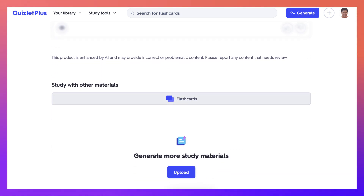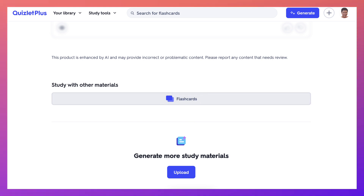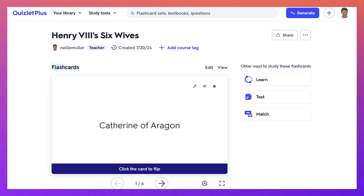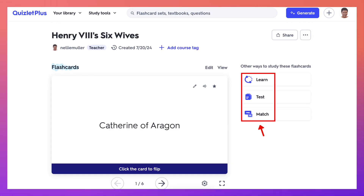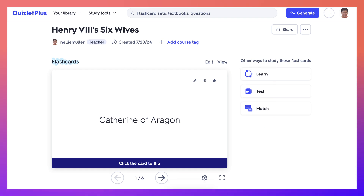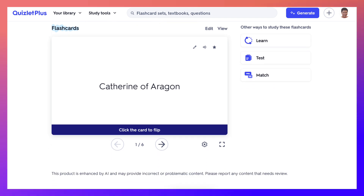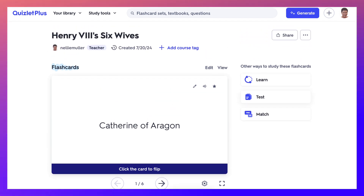So let's click on Flashcards — and here are some flashcards. Isn't that great? Six flashcards that I can turn into a test or match.